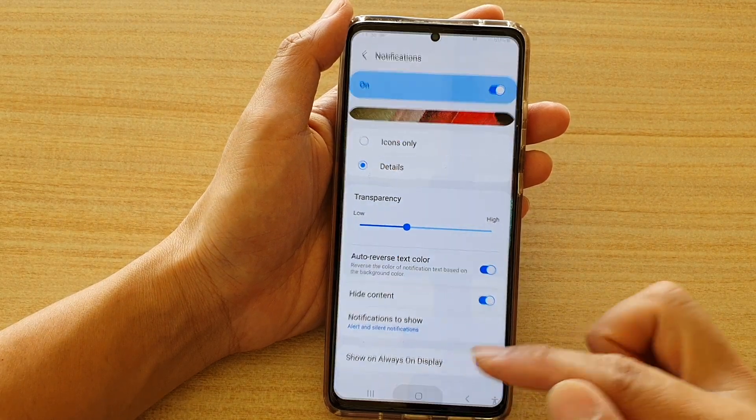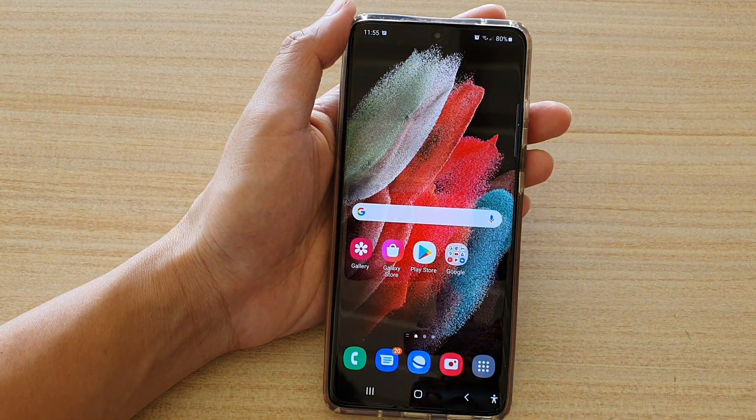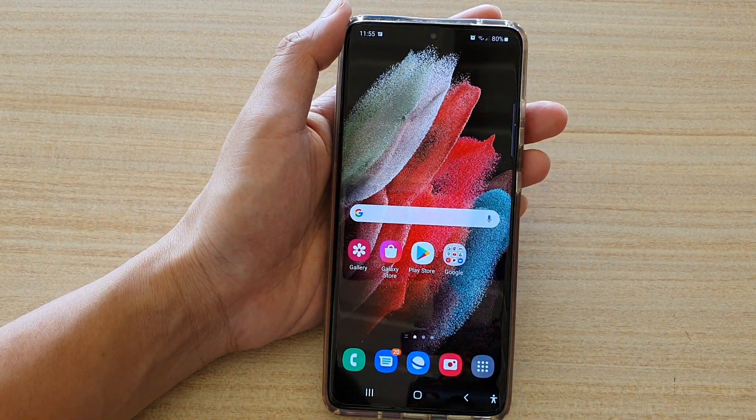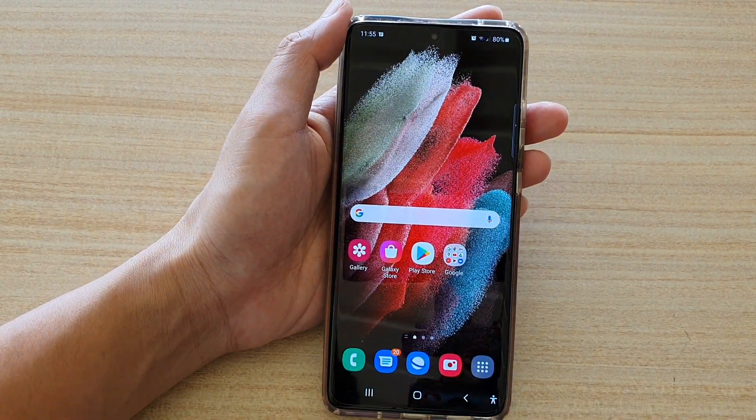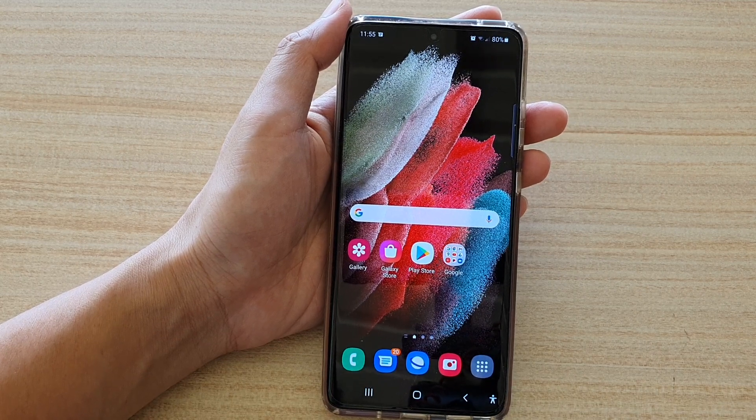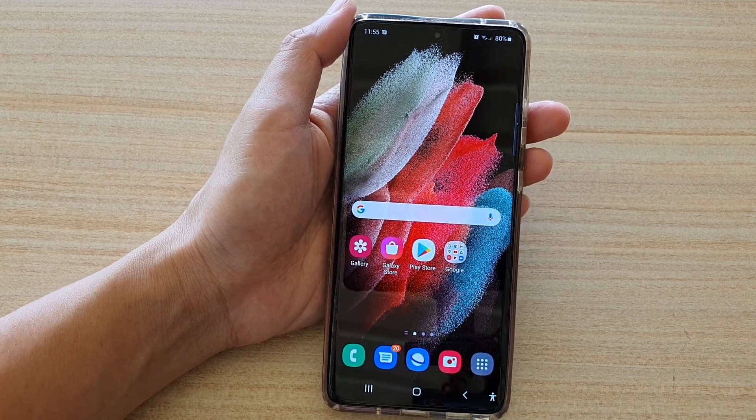Finally, you can tap on the home key to return to your home screen. Thank you for watching this video. Please subscribe to my channel for more videos.